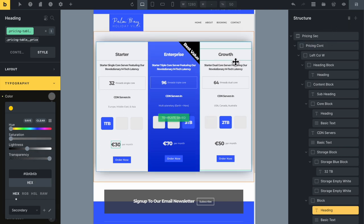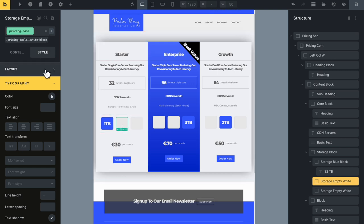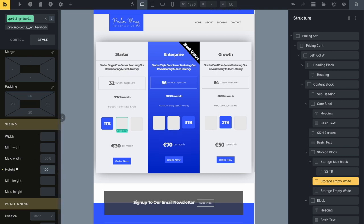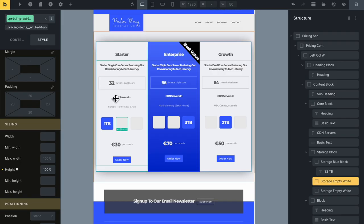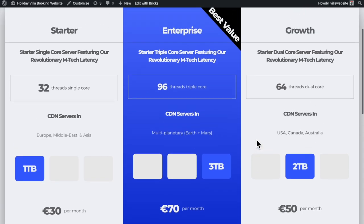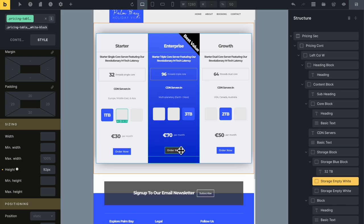One more thing - I want to change the height of the storage blocks. Going to Layout, Height, and trying pixels - let's go for about 92 pixels. That's looking great. The buttons could do with being a little bit larger, but other than that, I think we're pretty much there with the layout.